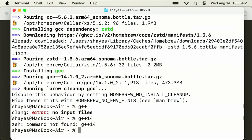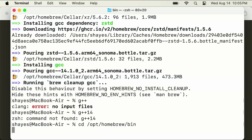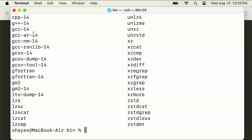What I'm going to do is type CD space to change directory. We're going to go to /opt/homebrew/bin. Then type LS to see what's in this folder. There's a lot of different things, and right here at the top you can see it says G++ 14. Double check that. If it says 15 or 16 in the future, note that and use that in this next command.